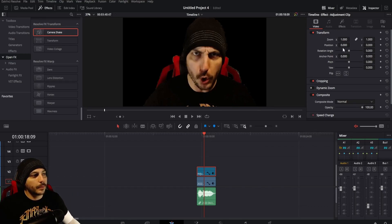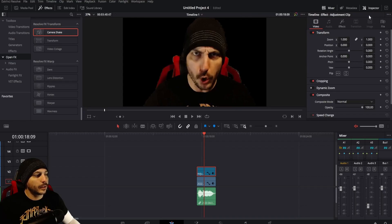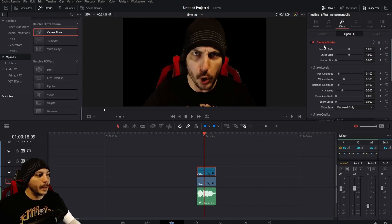Now come up to the right here under the inspector. If it's not open, make sure you click on it and open it up, then click on effects right here and the camera shake is already open.